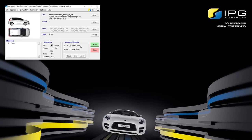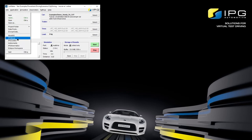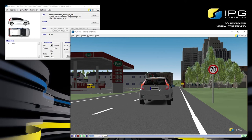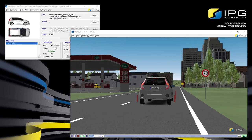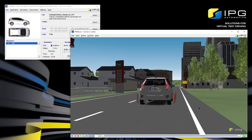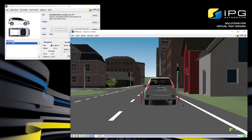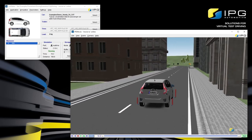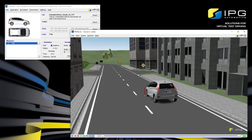For a better understanding of what's happening in the test run, we can have a look at the animation. I'm going to open IPG Movie via File, IPG Movie, and then start the simulation again. I can either go back to the main GUI and click Start, or click on the Start button inside the IPG Movie window on the bottom right. In the main GUI, we can see that the status has changed to Running and that the vehicle is starting to move in IPG Movie. By clicking, holding, and dragging the mouse, we can rotate the camera and change the view. By scrolling, we can zoom in and out on the vehicle.